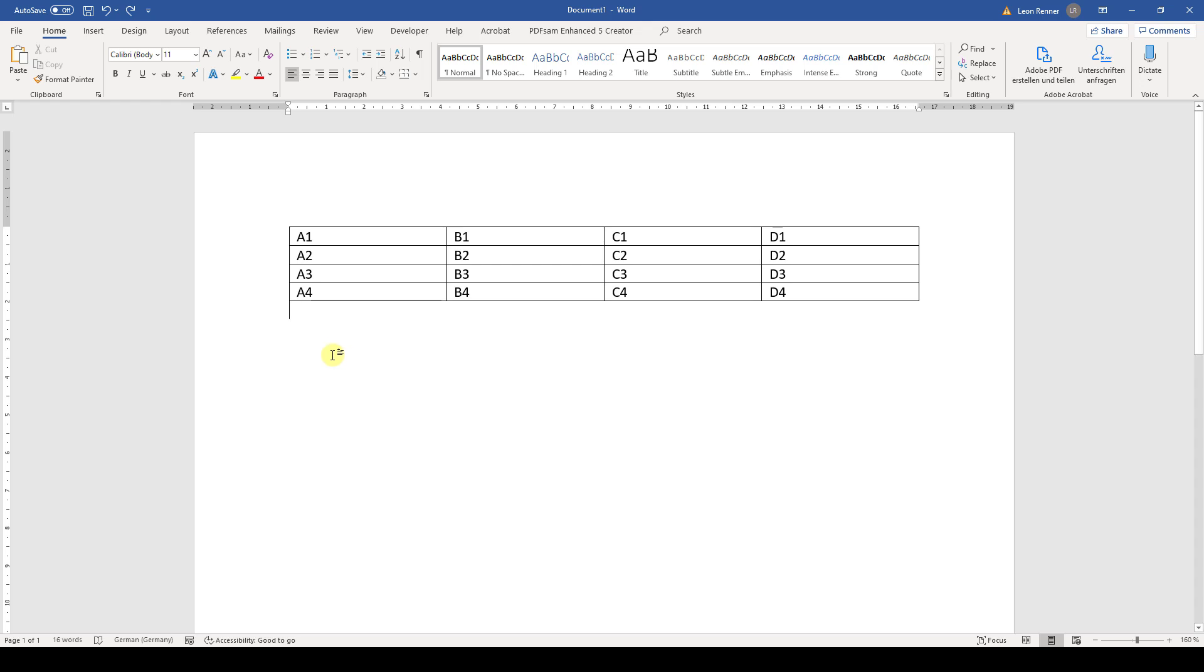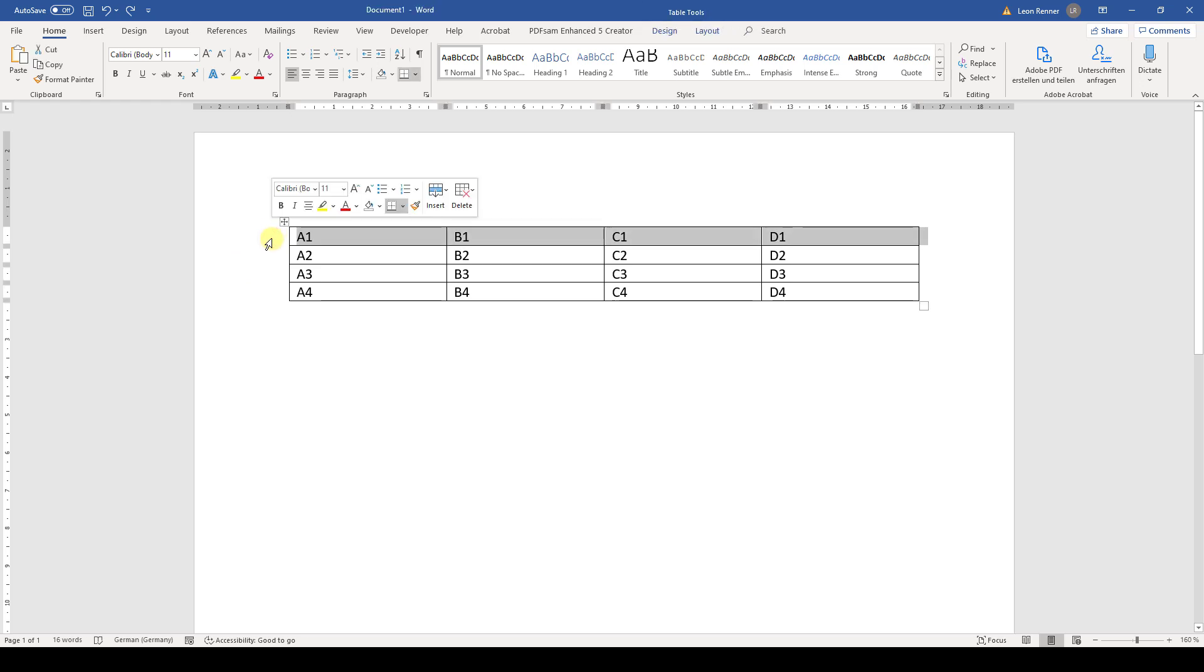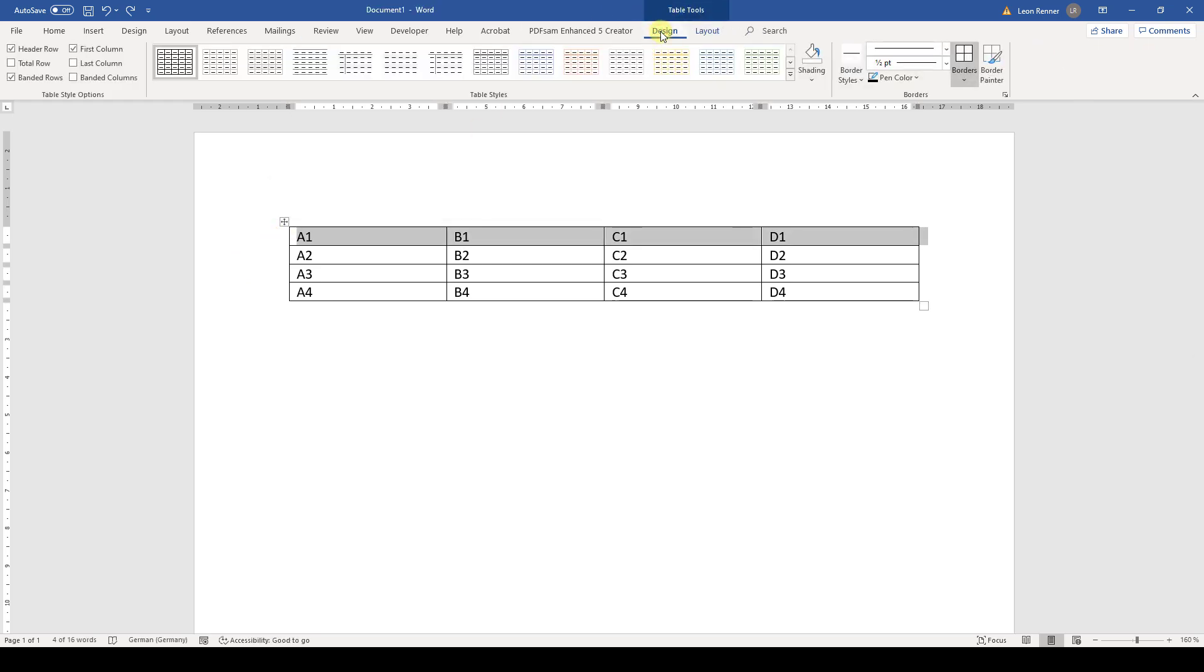So if we want to change the first row, for example, we highlight the first row. Then we go to the table tools and there to the design tab.